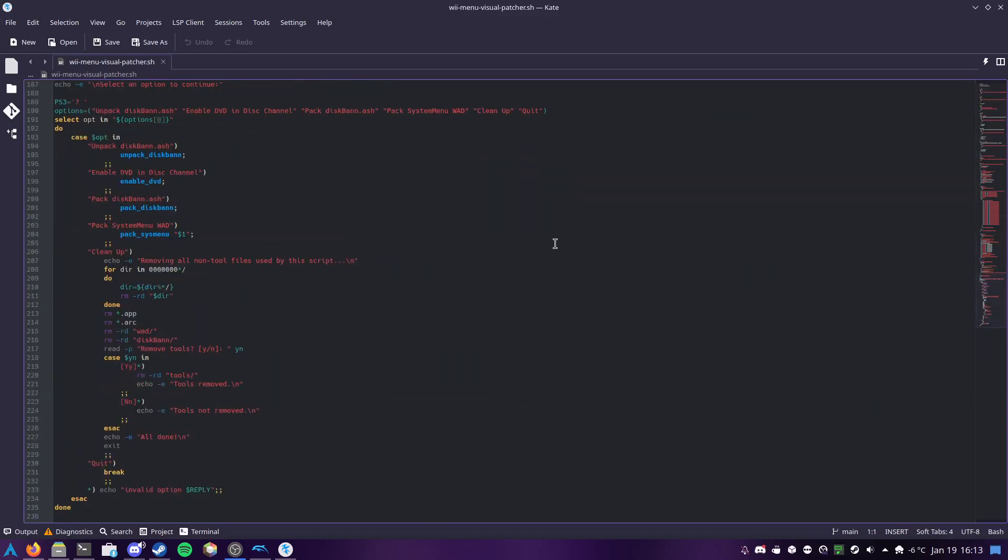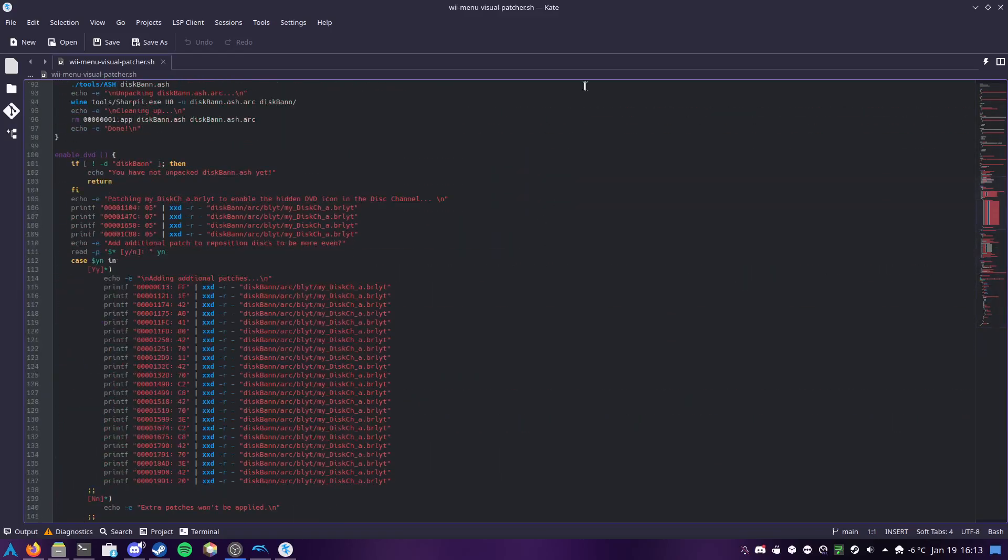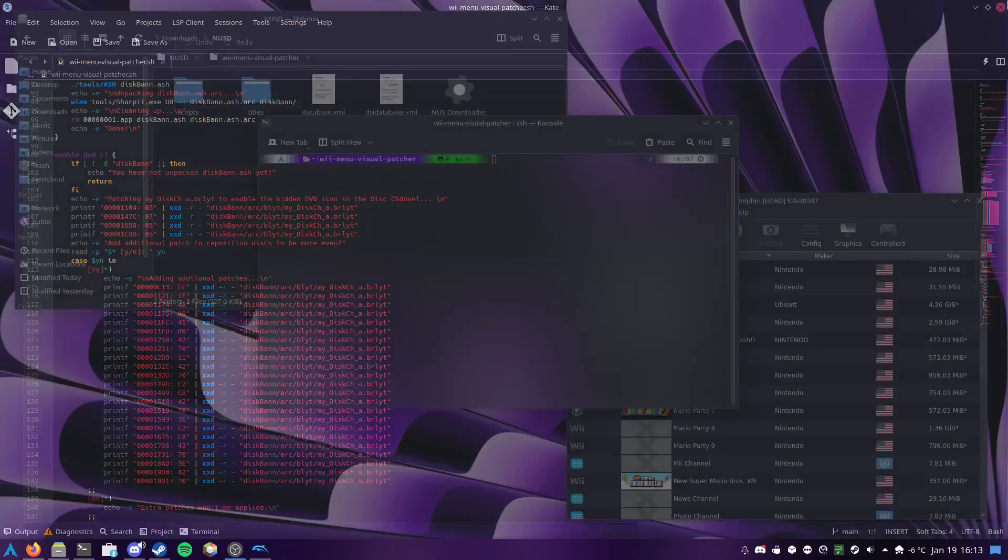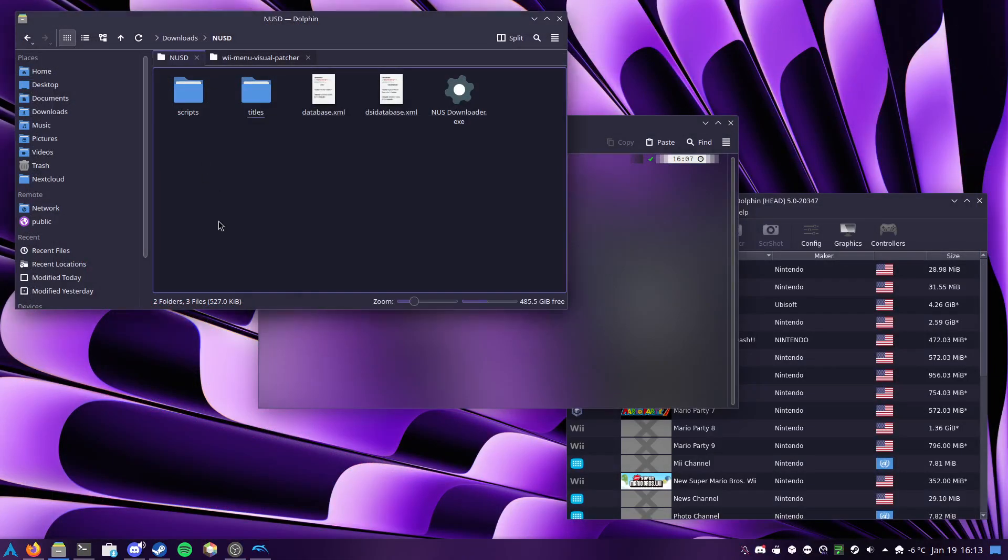So this is the script, but you know, that's the boring part, let's get into actually using it.